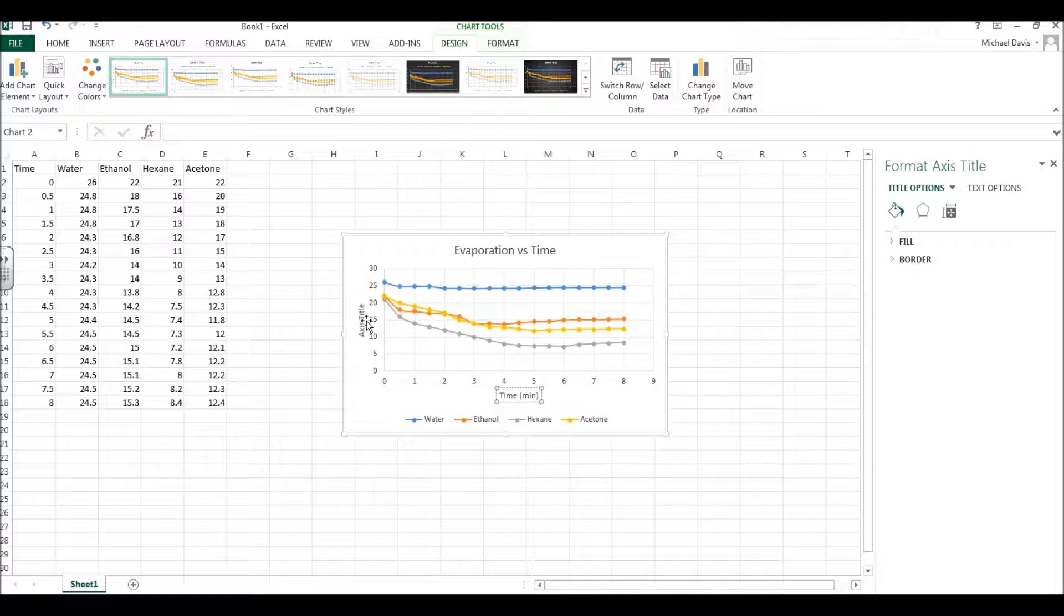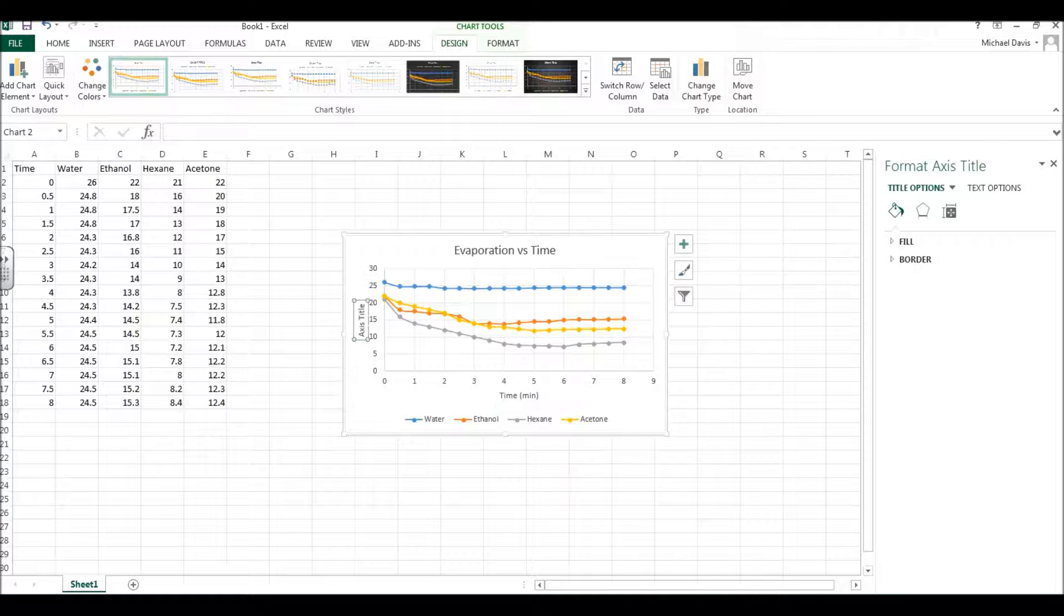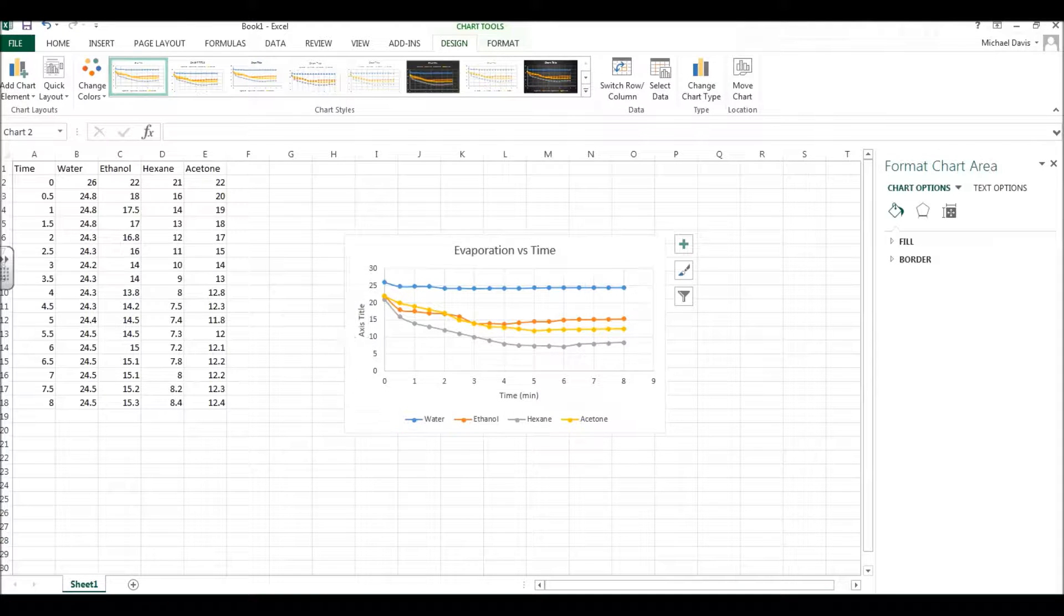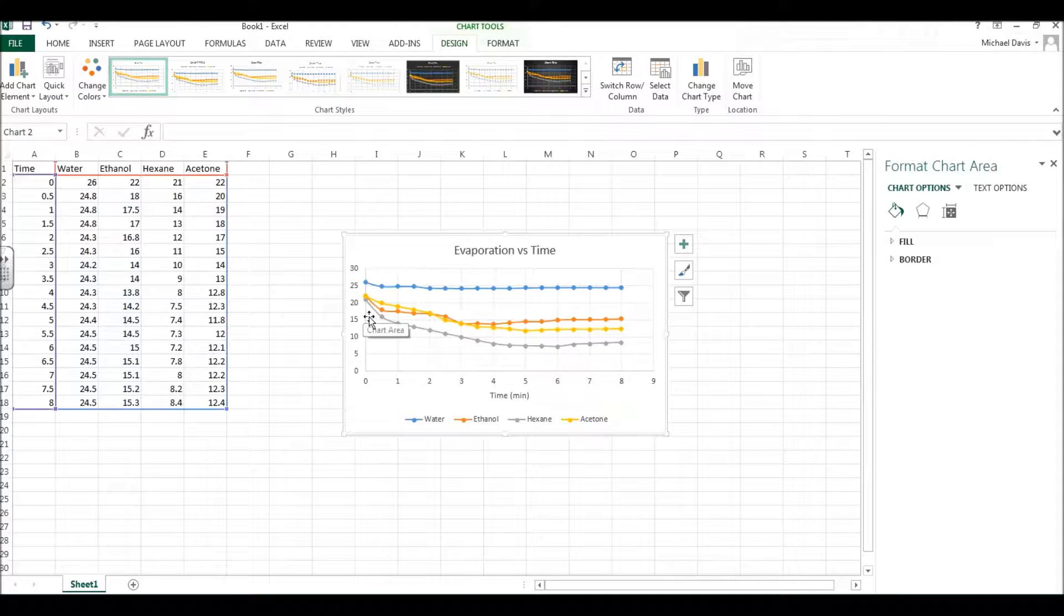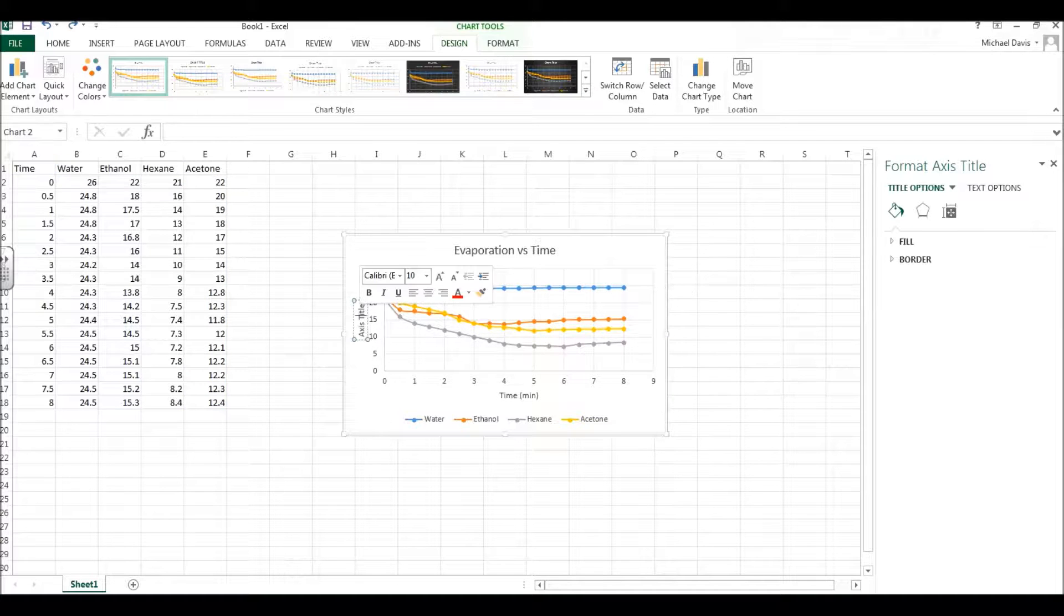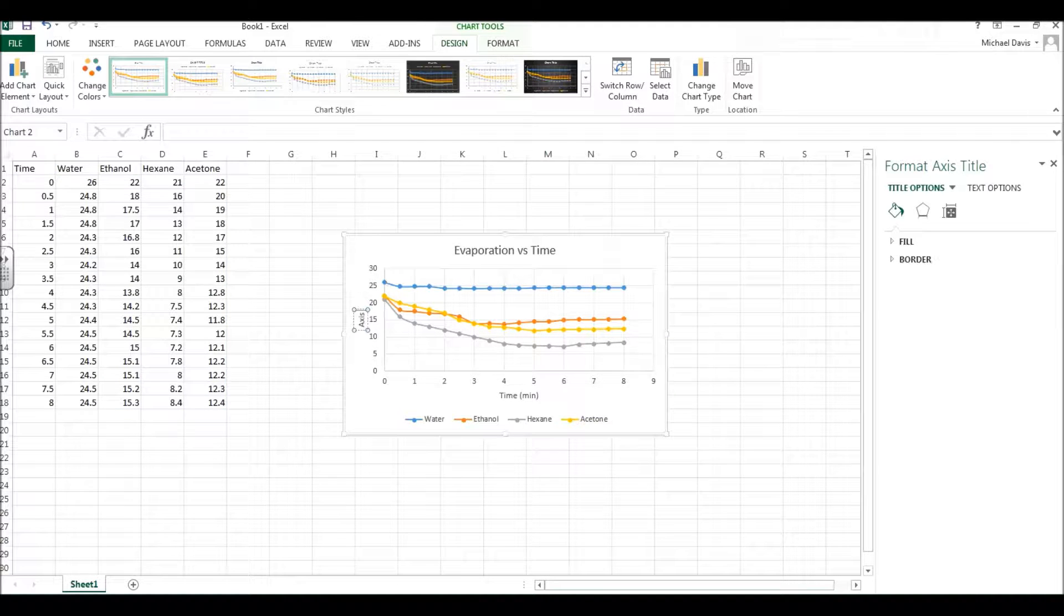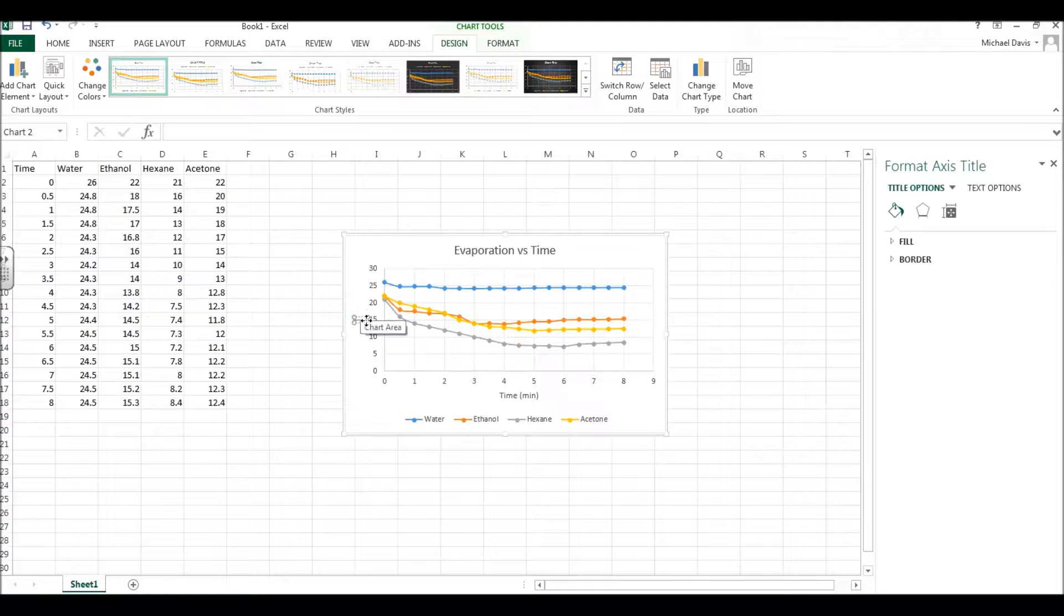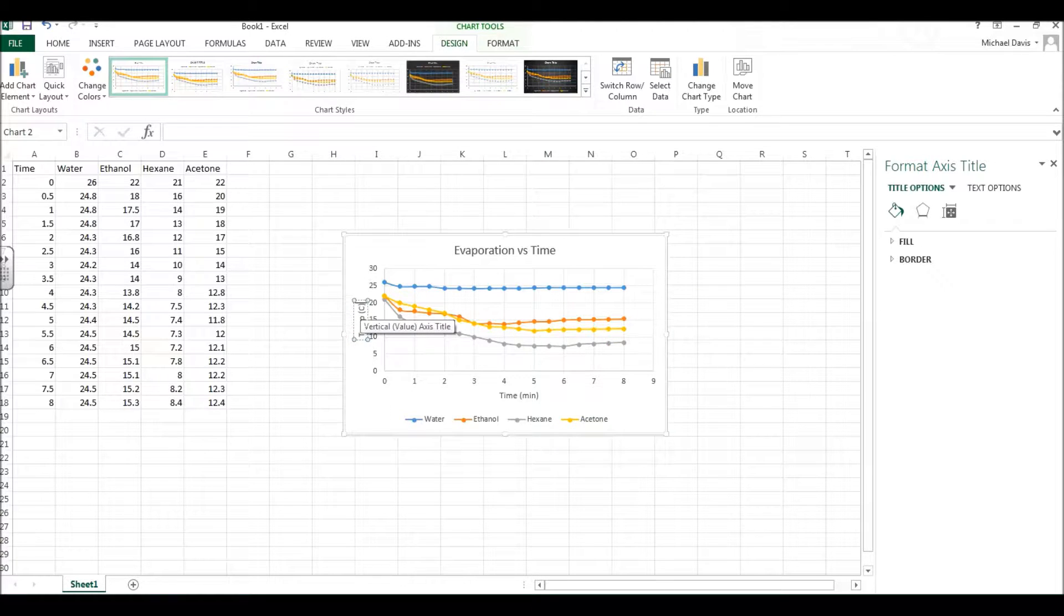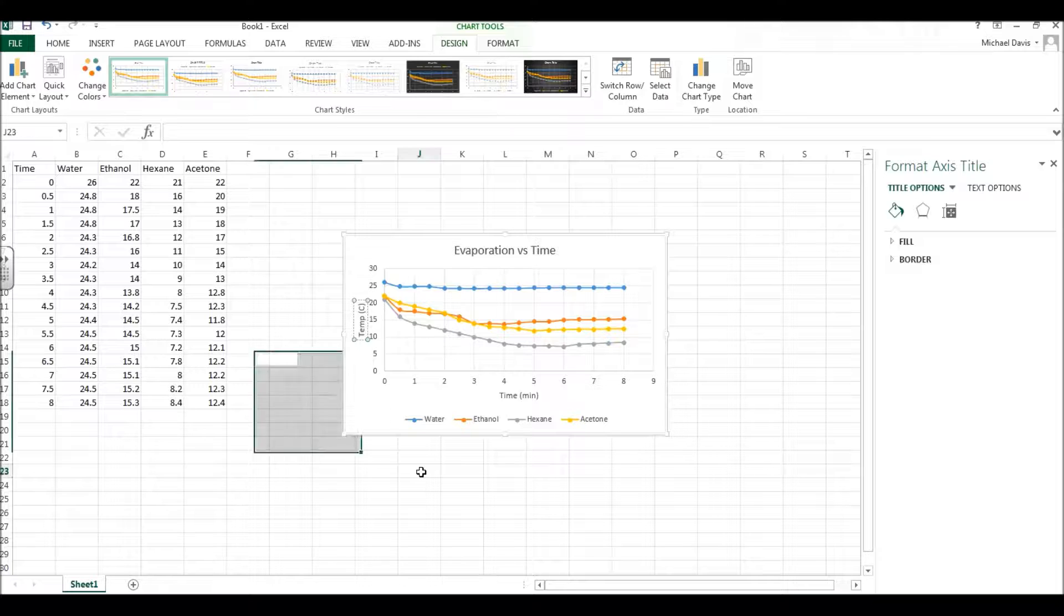And then over here on this one, where it sort of prints on the side, this one is temperature, and that is in degrees Celsius.